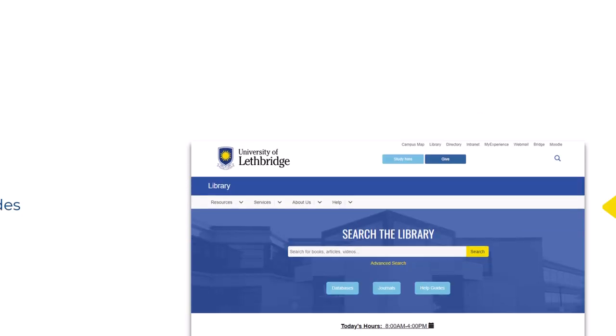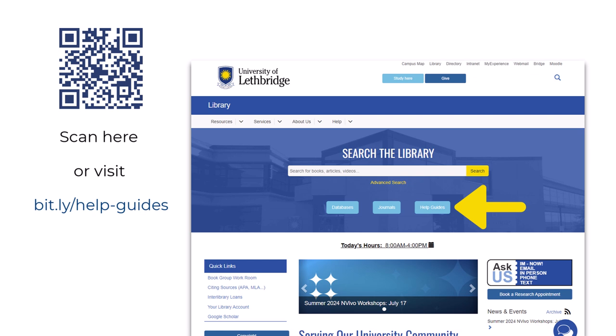We also maintain subject guides, which can help people get started in researching in a subject area or finding a particular kind of information.